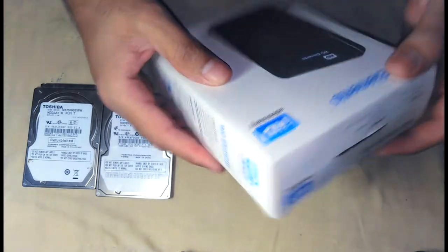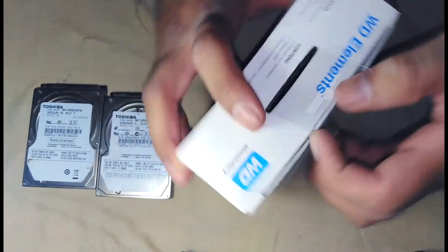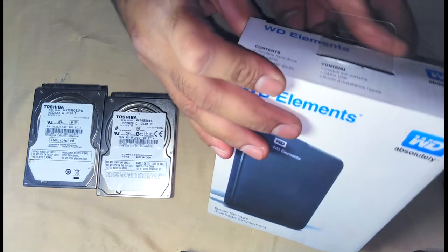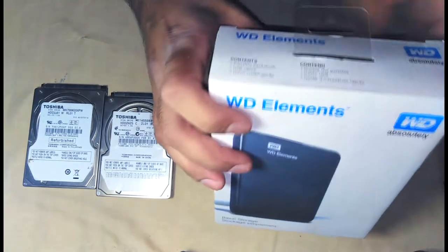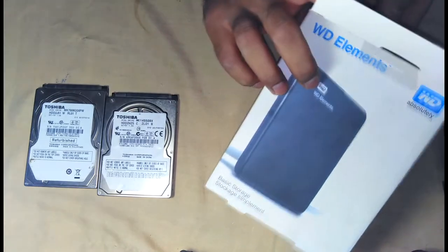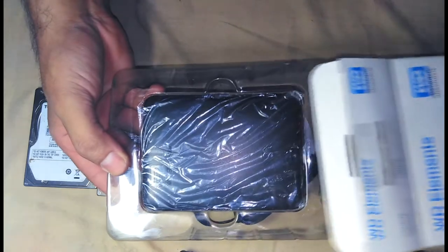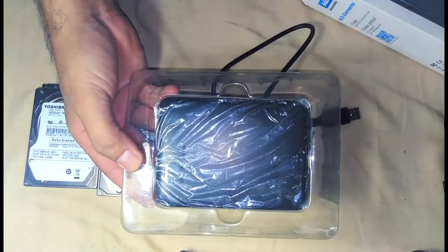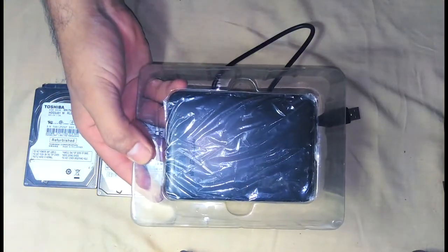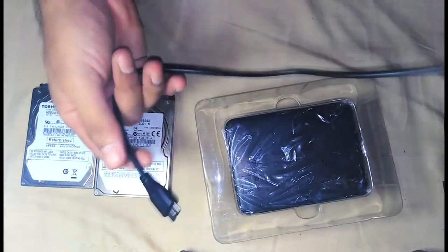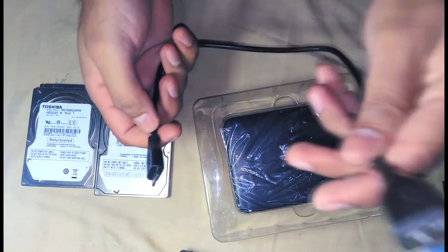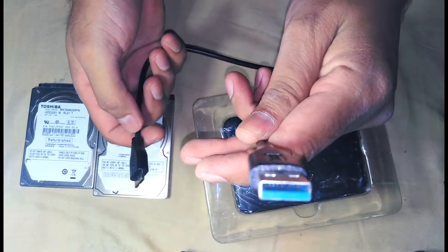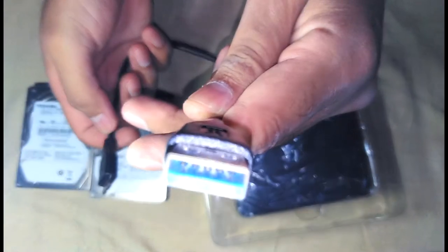Let's open this box and start the process. There we have the external hard drive, it has a manual, and that's it. And this is the USB cable that comes with it, and this is USB 3.0 as you can see from the internal connection inside it.